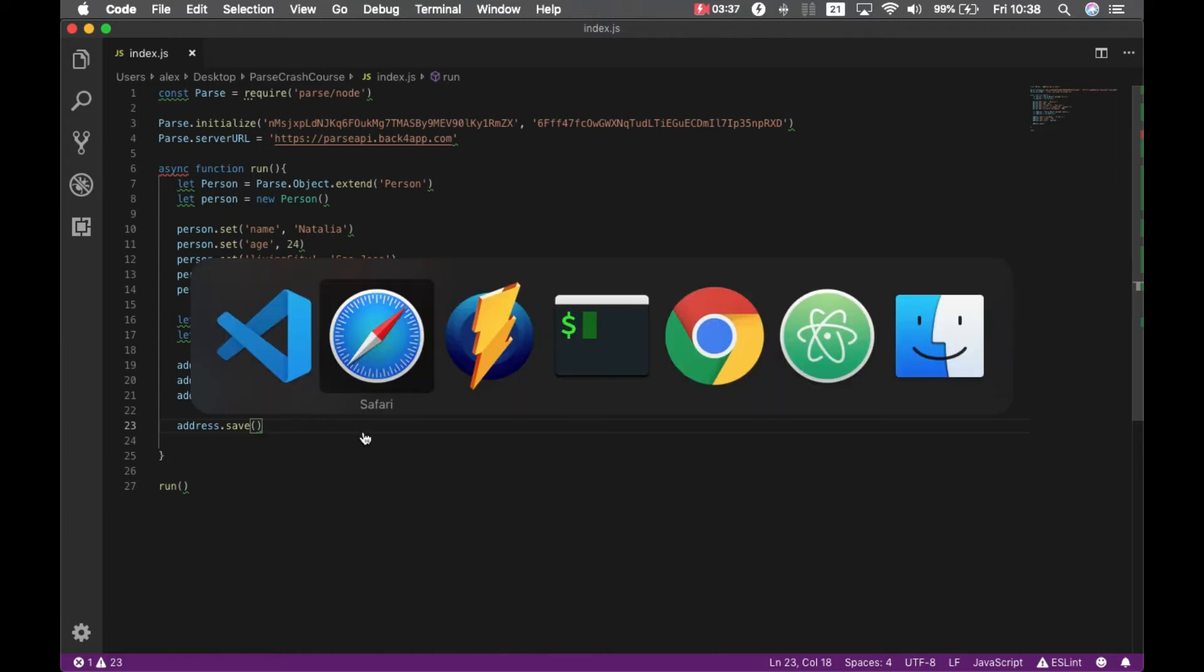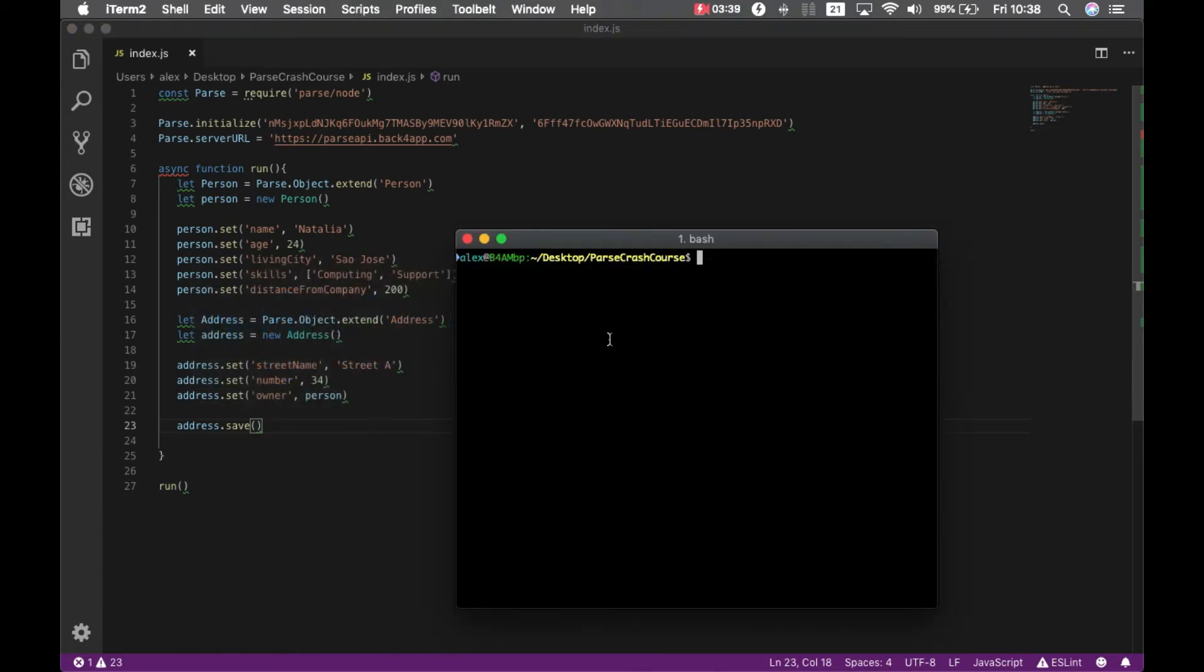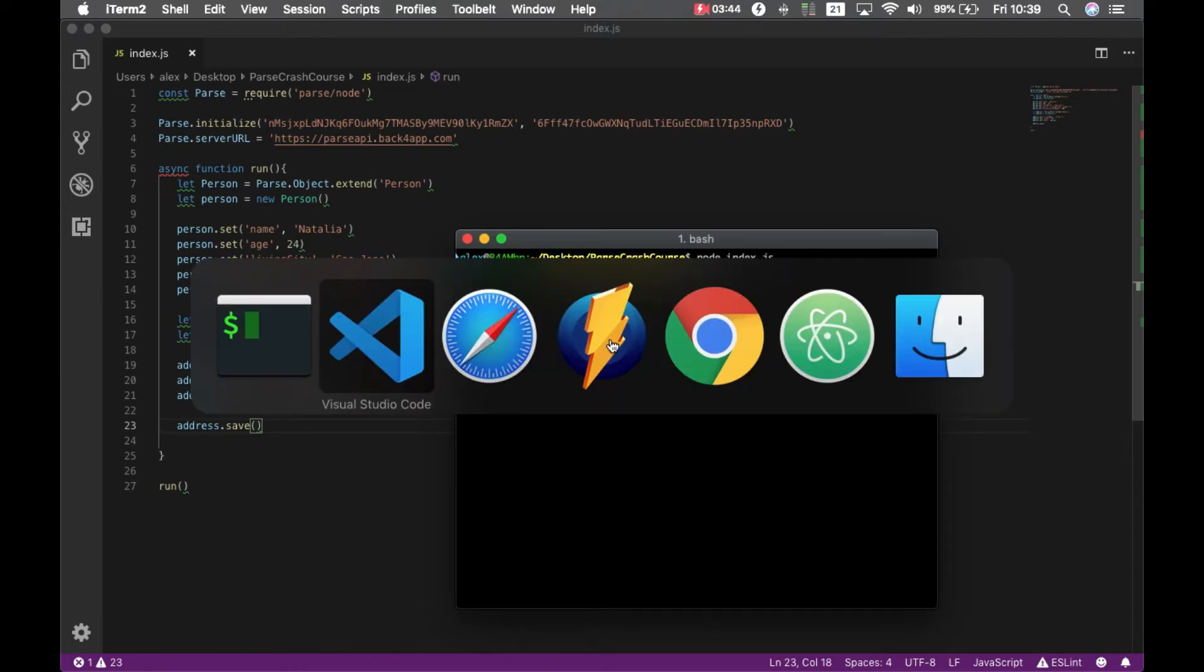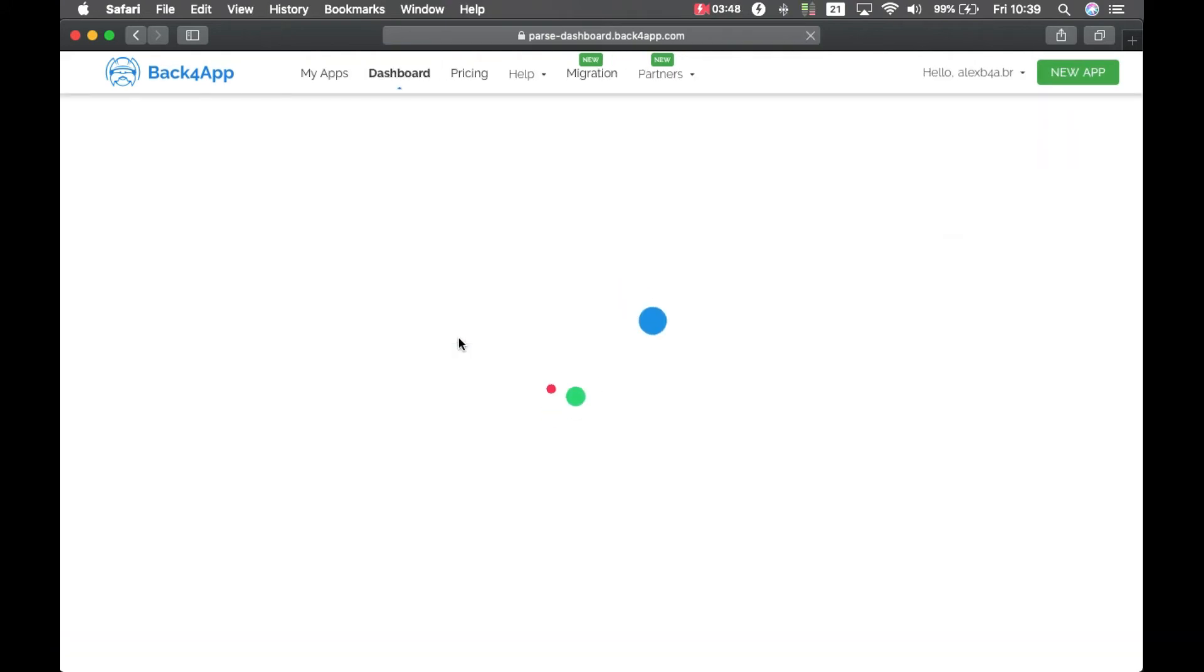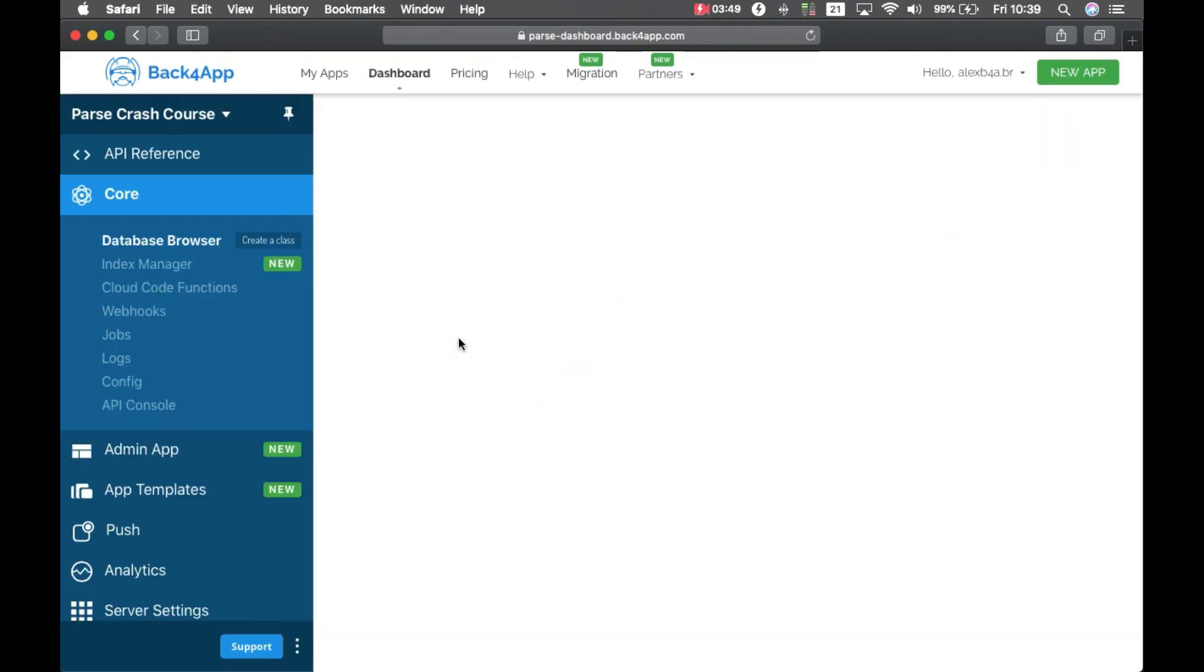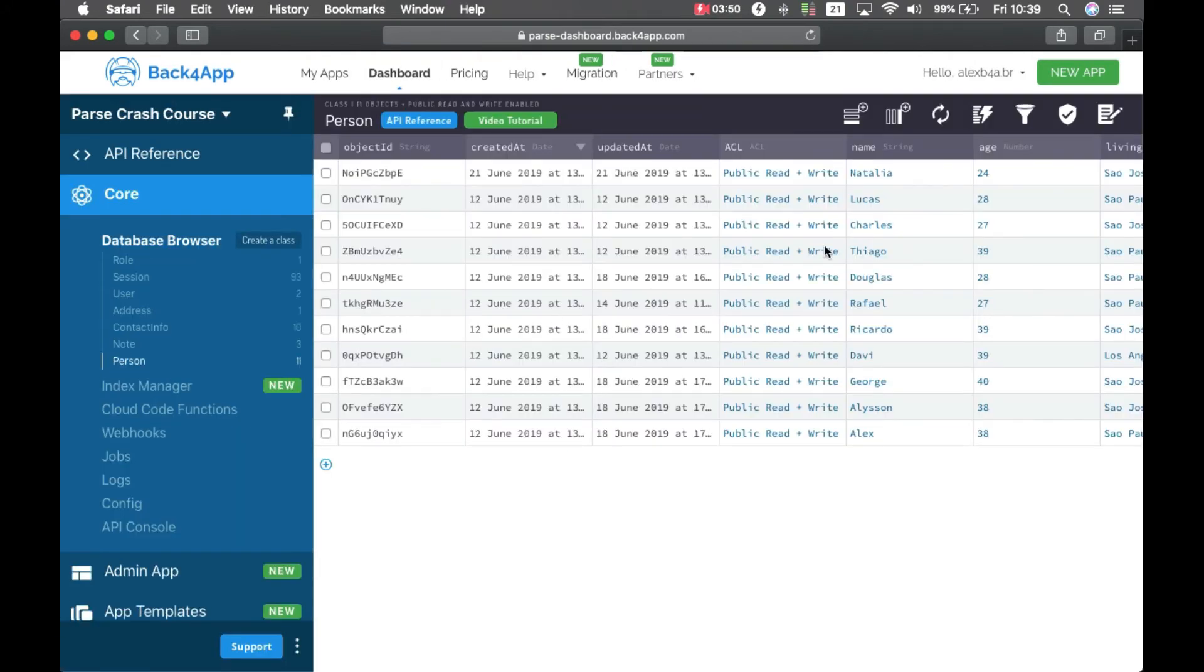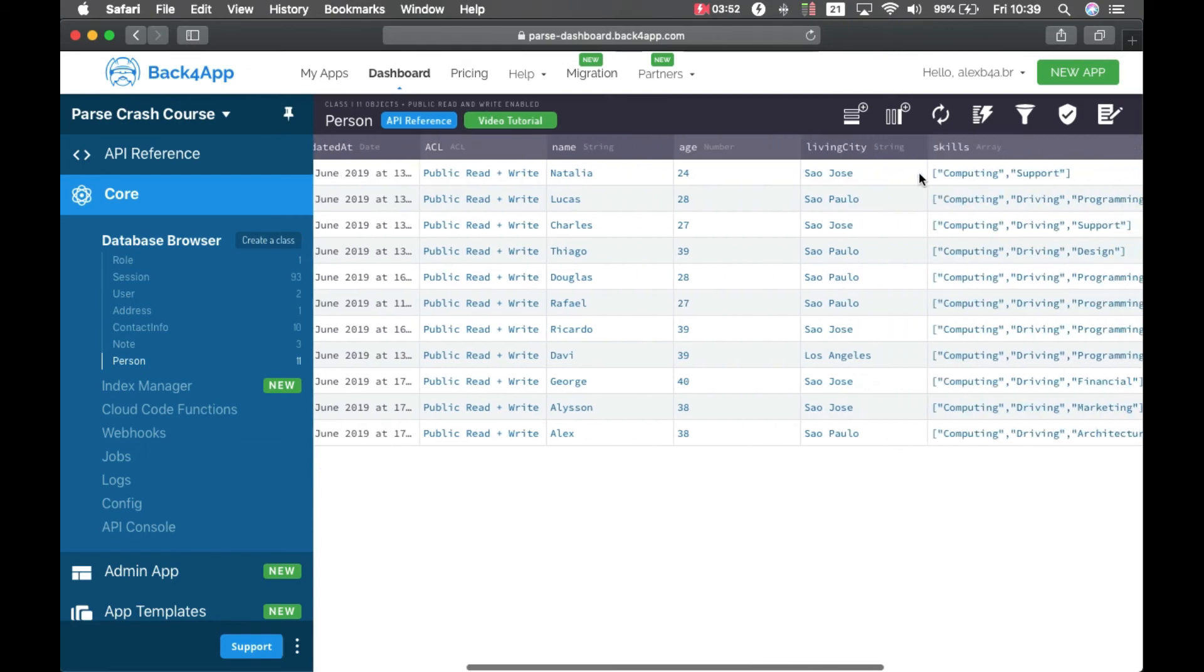So if I save this and go to my terminal, type node index.js. It will save it. And if I come here and reload.